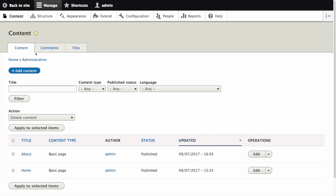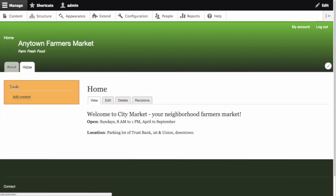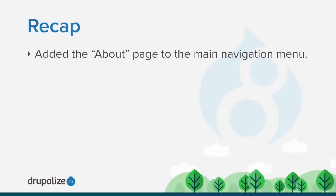Click Home or Return to Site in the navigation bar to see the result. Now we can see the About menu item has been added to the main navigation. In this tutorial, we added the About page to the main navigation menu.